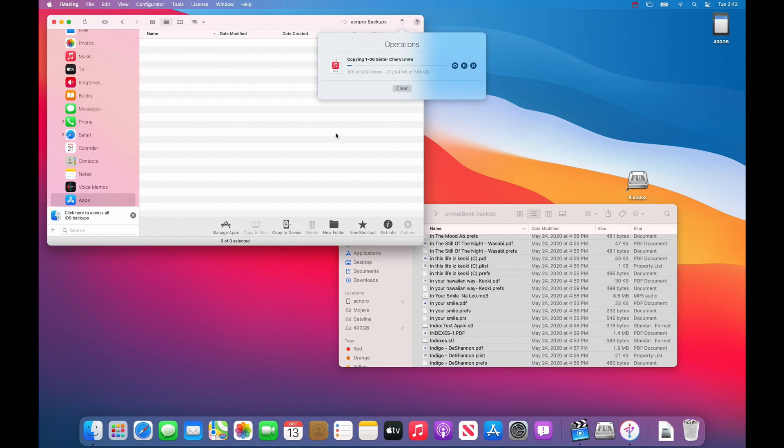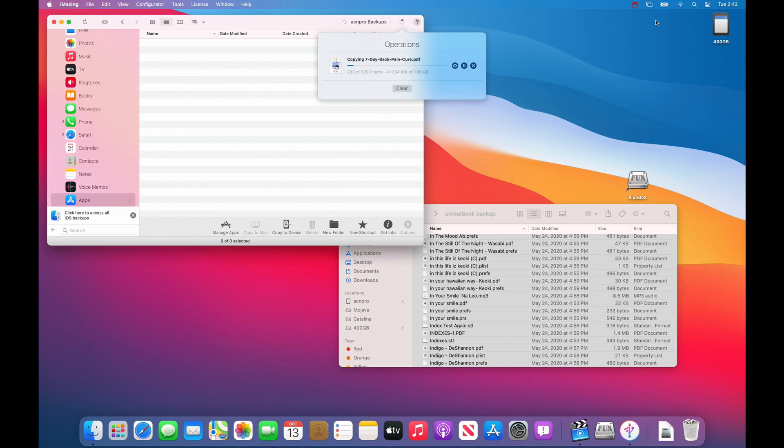And this will take a while because there's 7.86 gigabytes to be copied. So just be patient and when it's done copying, basically you'll be good to go. Just unplug the iPad and run Unreal Book on the second iPad.